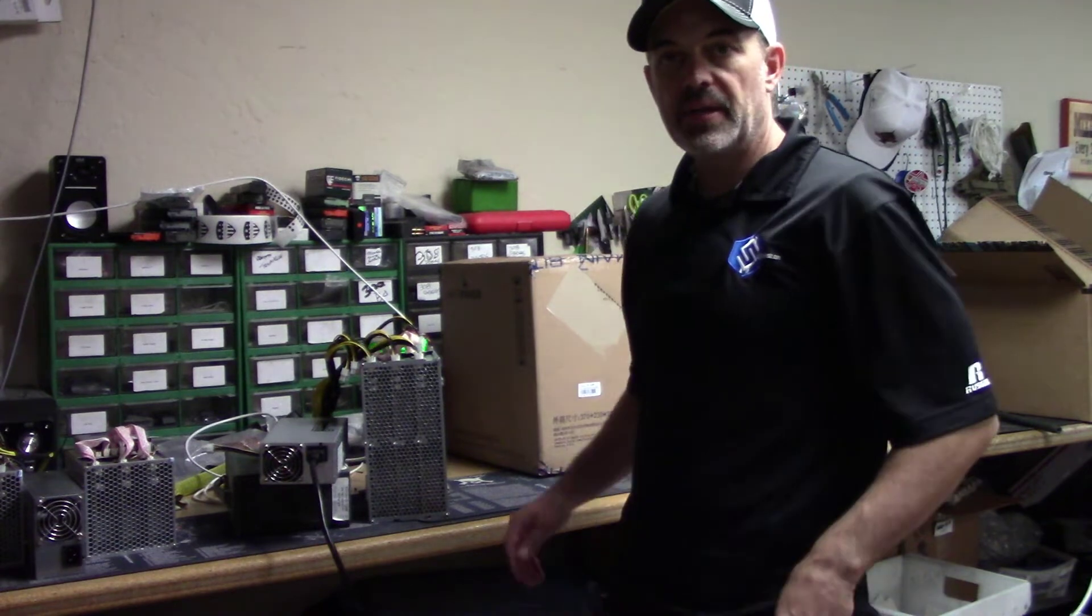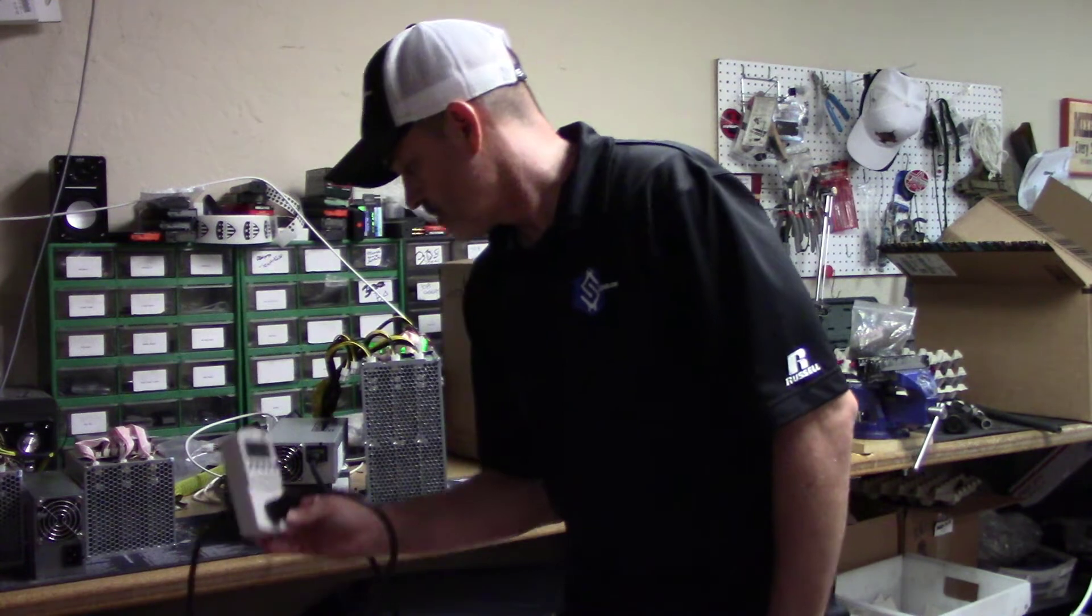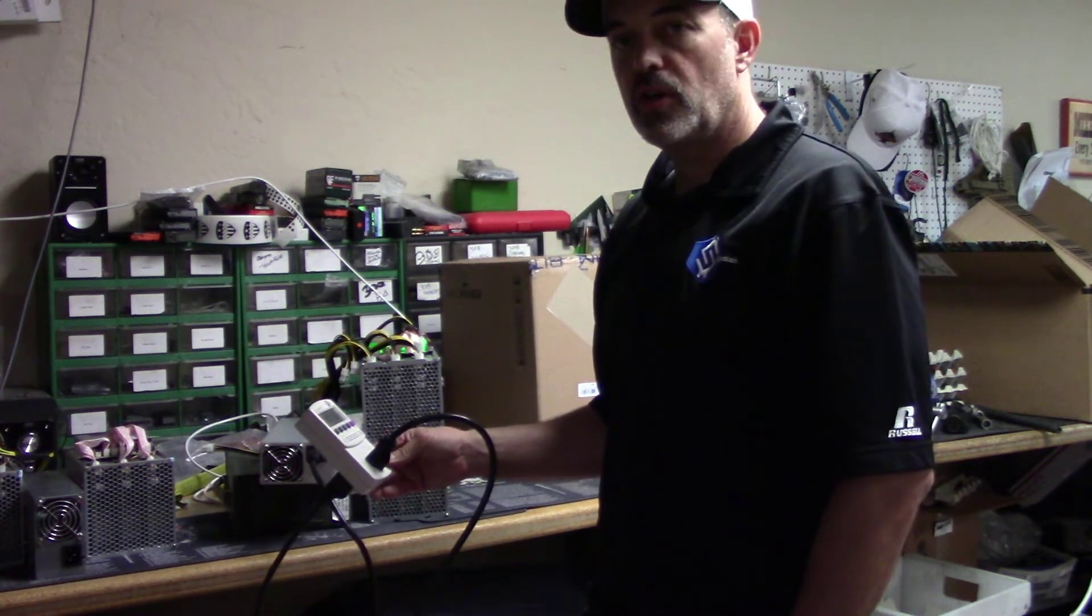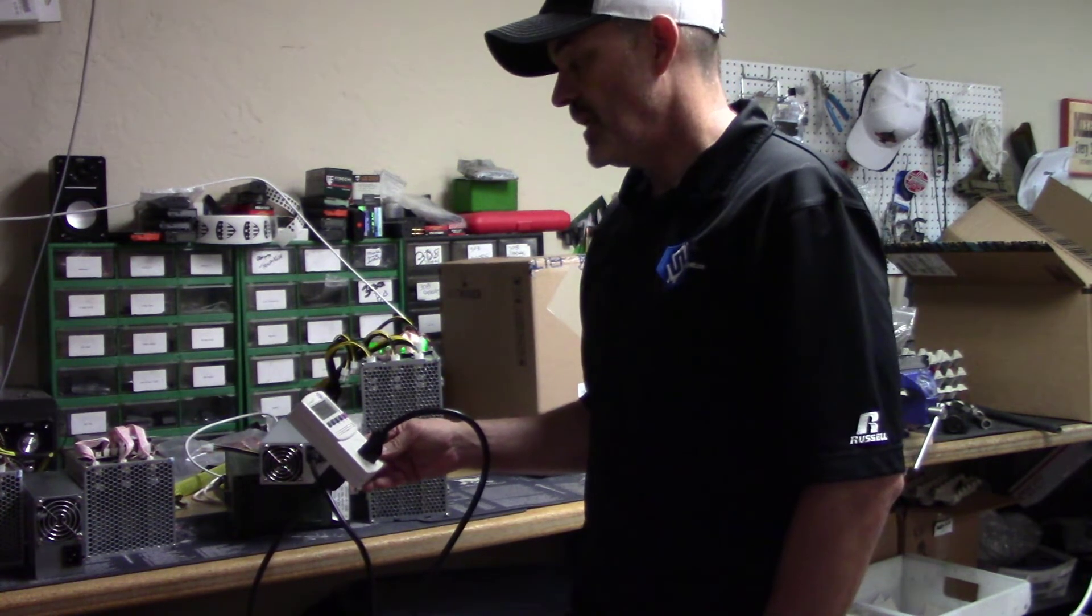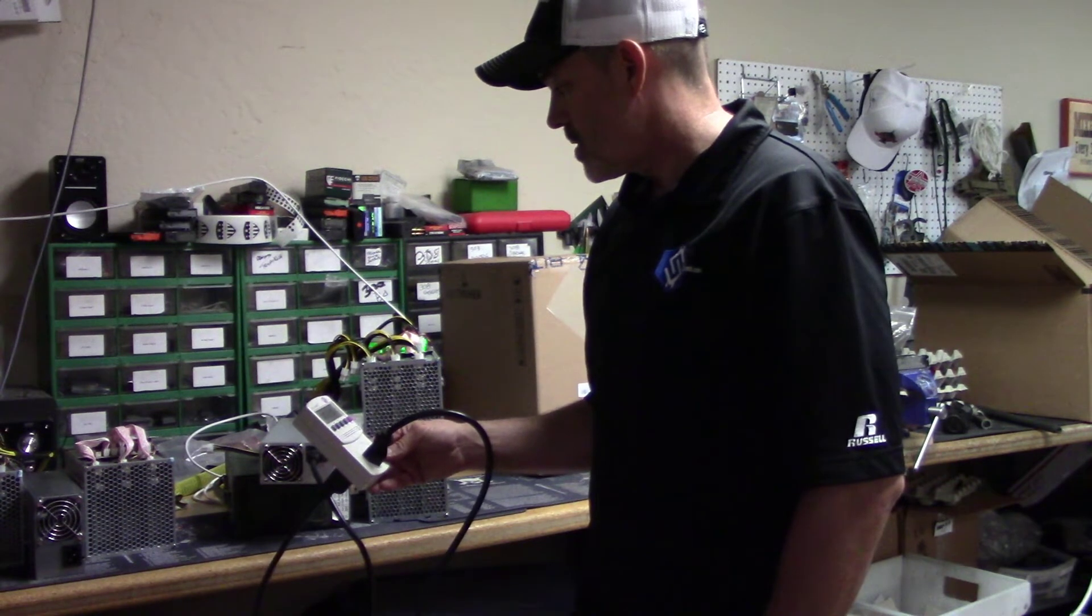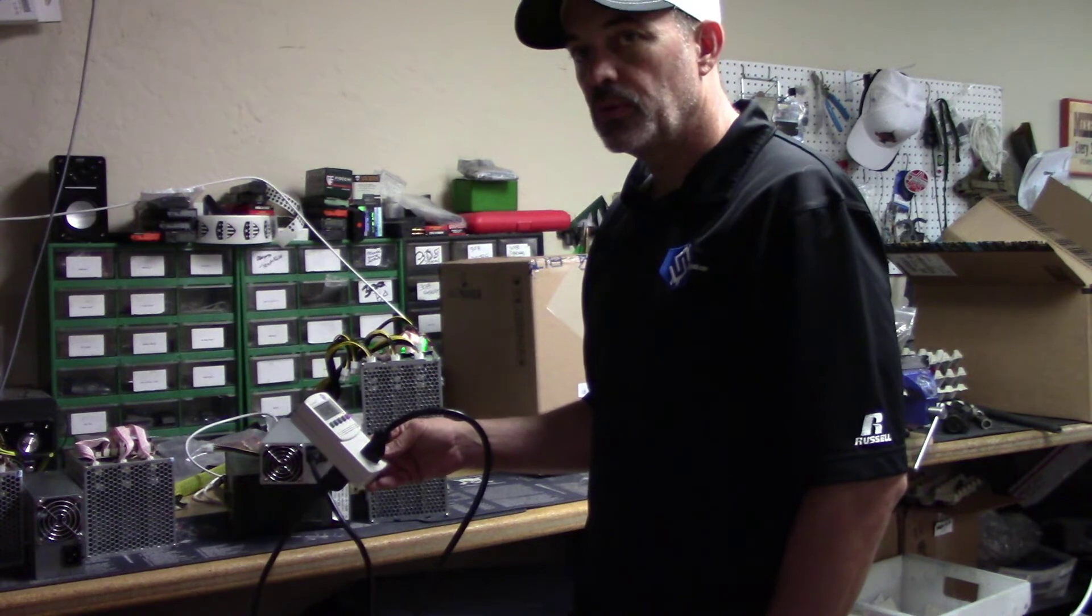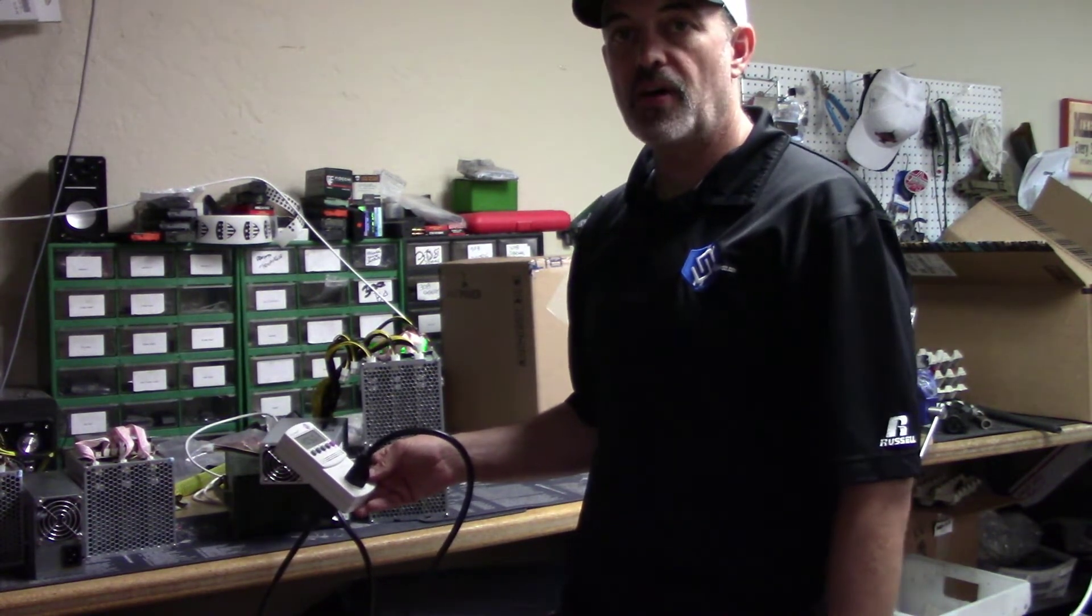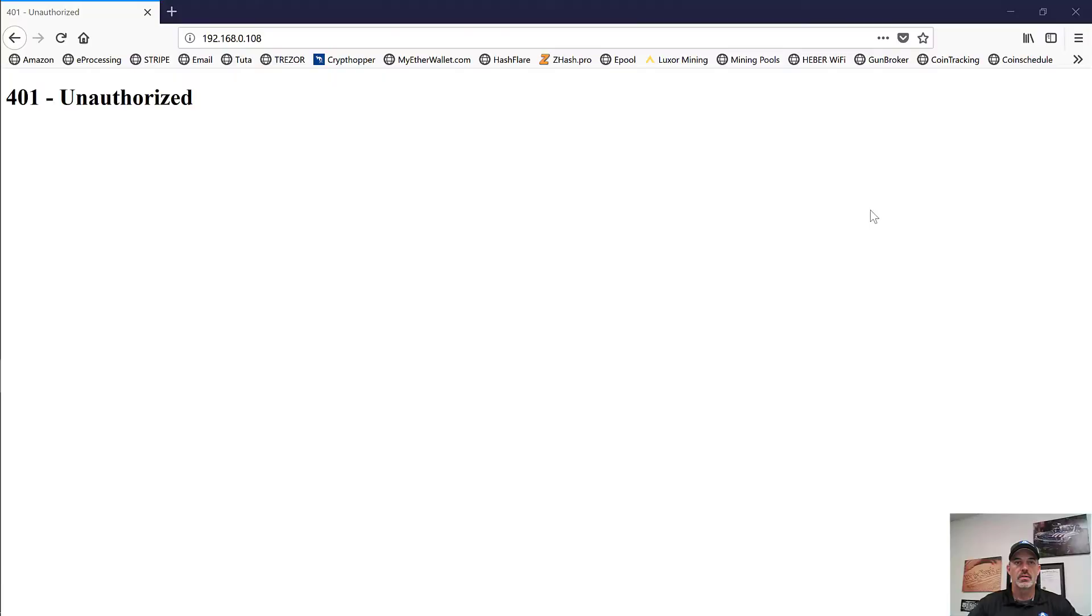And we can hear it starting to ramp up. We're starting to approach 1100 watts. And now it's going to ramp back down. And now it's settling in just over a thousand watts. So let's go see if we can get this set up in the software and mining to our wallet rather than Antminer's.